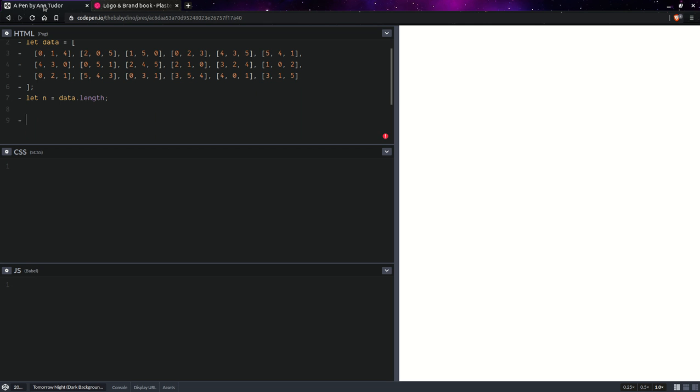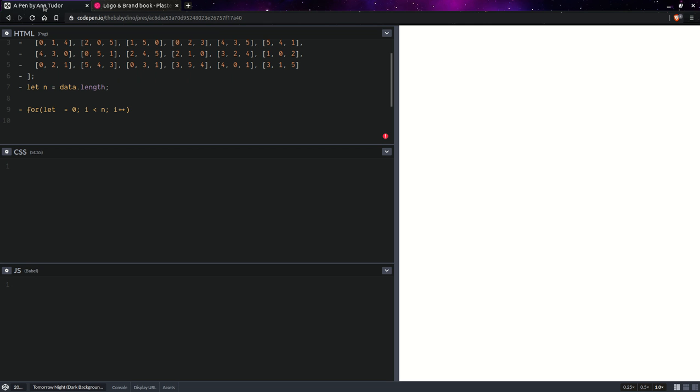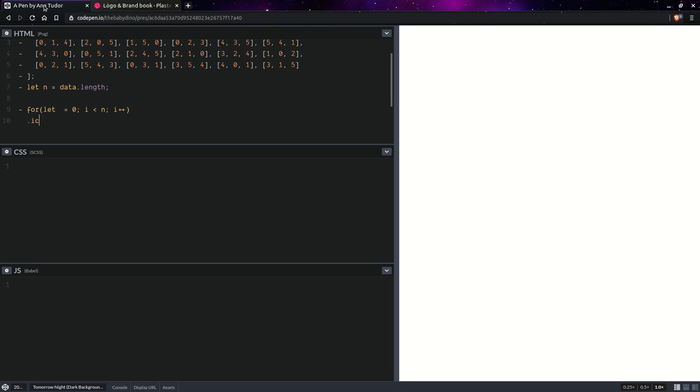Okay, and now we're going to have a loop. So, for i going from 0 all the way up to n. Increment it. I should have written i there. Yeah, I can't type. What else is new?